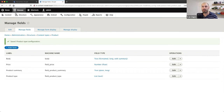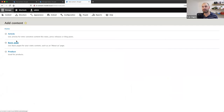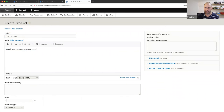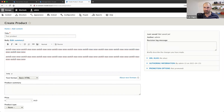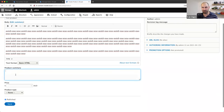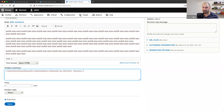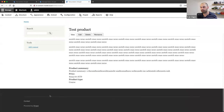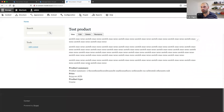Now let's open a new tab, go to Content > Add Content, and here we can see our new Product content type. Let me create a test product — I'll add some dummy body text, enter a product summary, put in a price, select a product type, and save. Here we can see our title, body, summary, price, and product type. Pretty simple.